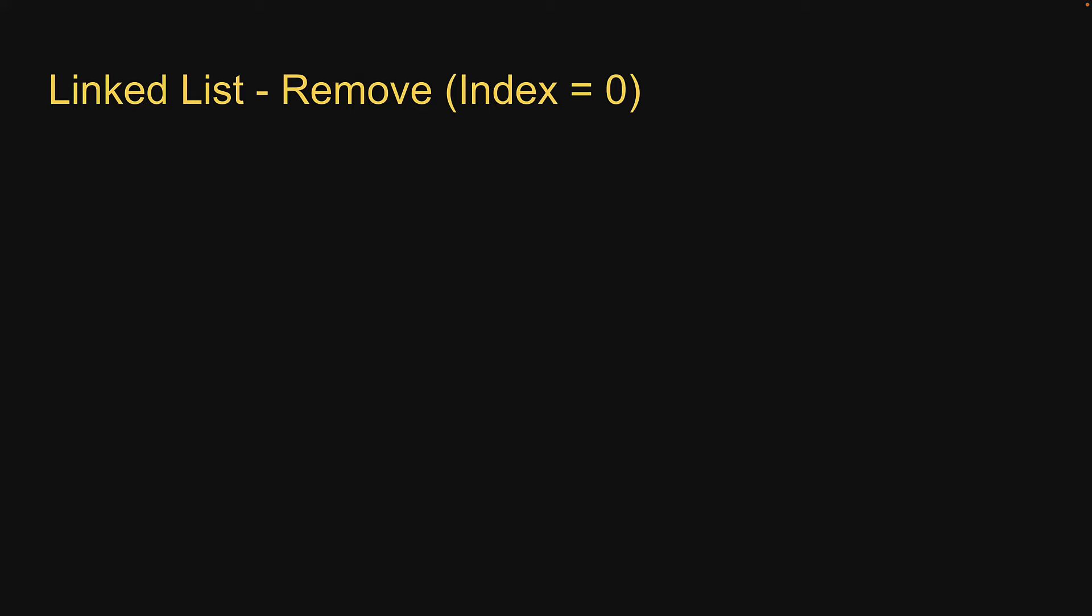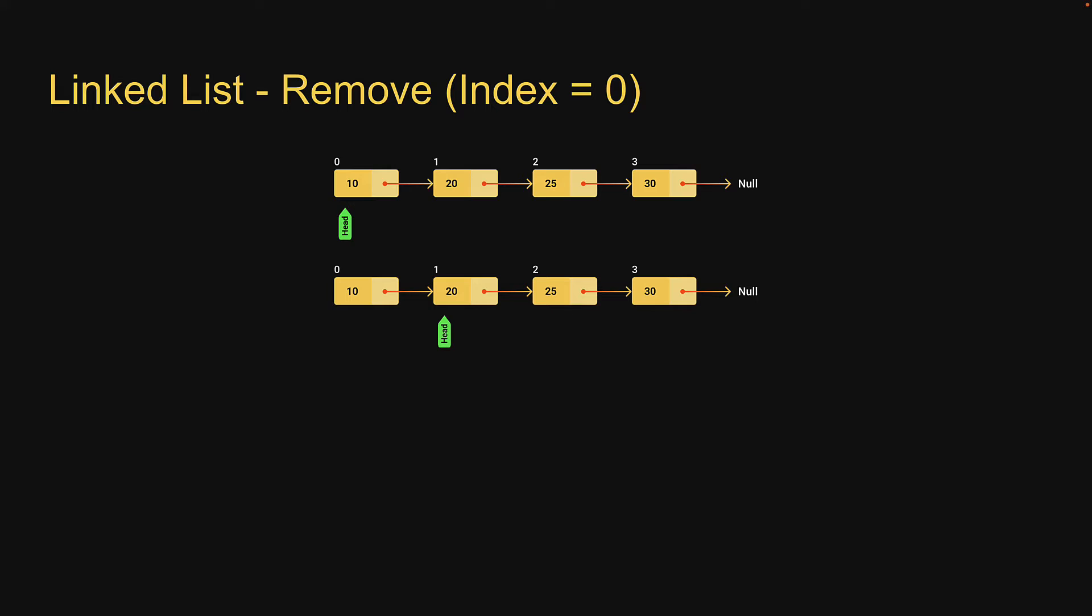Let's now move on to the second scenario. The second scenario is where index is equal to zero, that is removing the head node, which is the first node in the list. Removing the head node involves pointing head at the second node in the list. In terms of code, head would point to its own next pointer, which always points at the second node in the list.